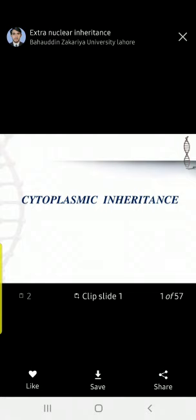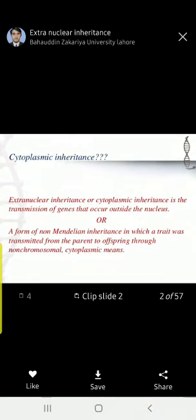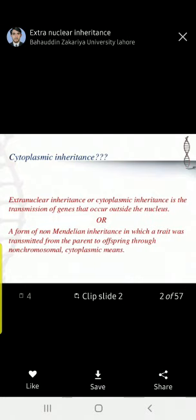They are also responsible for the transmission of genetic characters from one generation to another. In humans, when there is fertilization of two gametes — one from the mother as an egg and another from the father as a sperm — the cytoplasm comes along with the maternal cell only. The egg has the cytoplasm, and with it, the mitochondria and their genes.